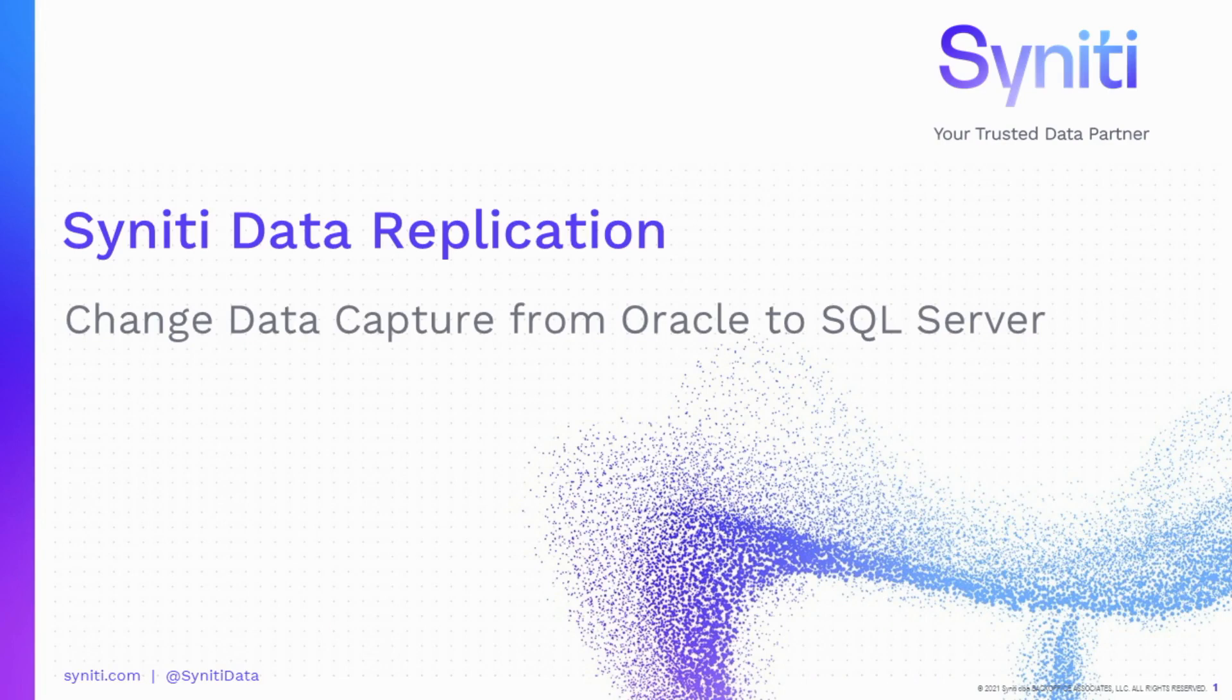Hello, welcome to this Syniti Data Replication demo showing how to set up change data capture from Oracle to SQL Server. All transactions from Oracle tables are captured and processed to a SQL Server database in real time.